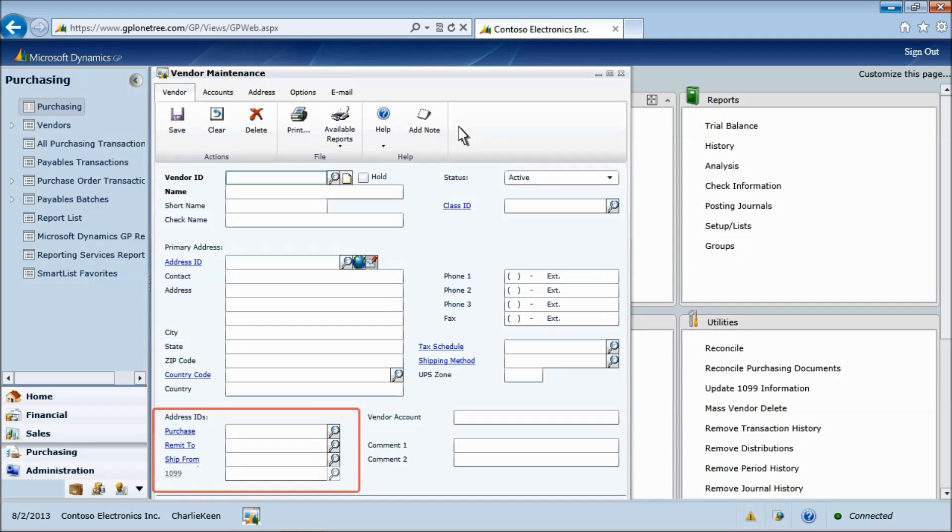Let's add the unique information for this vendor. Click the name field to complete the name and address information.